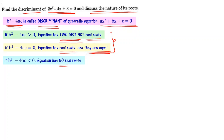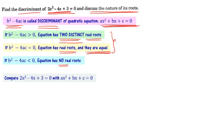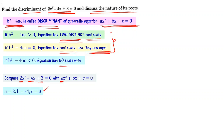Let us compare the given equation with ax² plus bx plus c equal to 0. Comparing, a equals 2, b equals minus 4, and c equals plus 3. Now let us substitute these into b² minus 4ac to find the value of the discriminant.